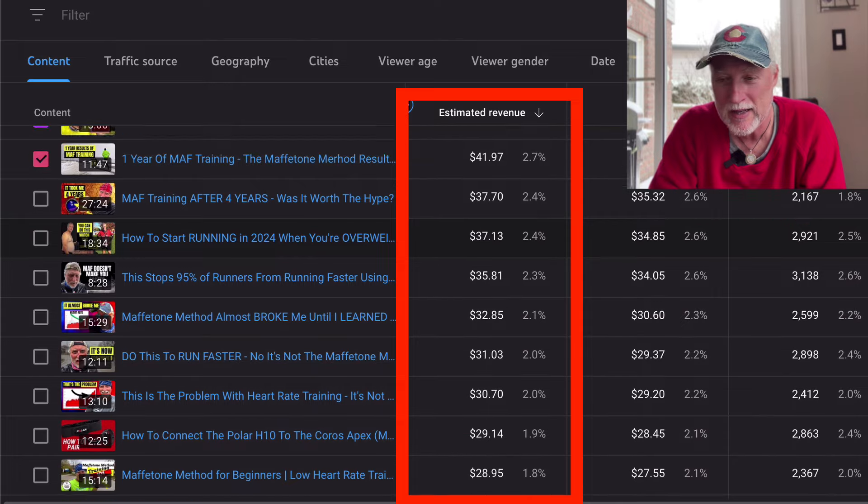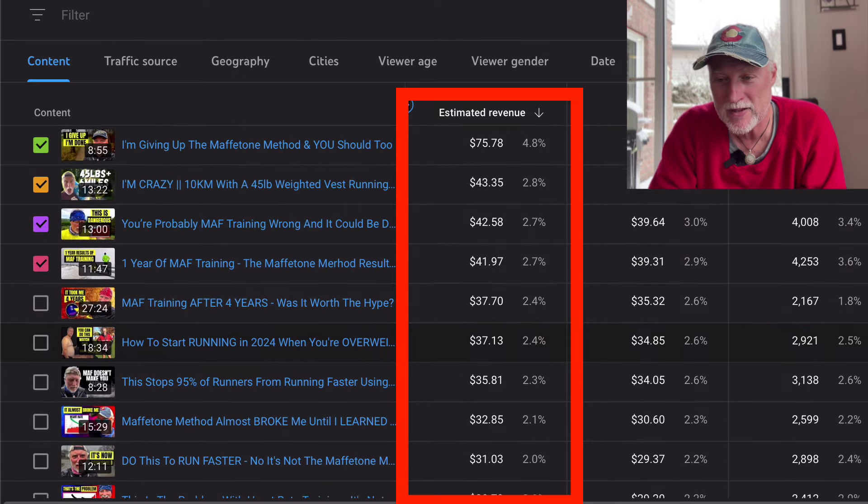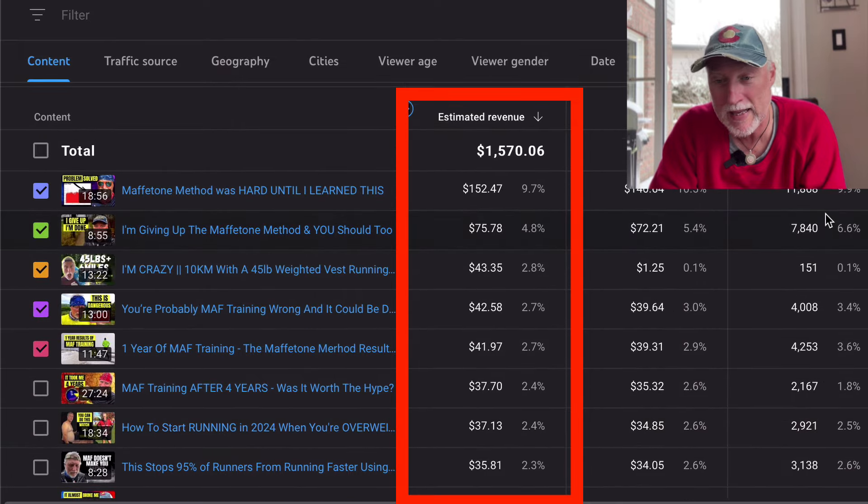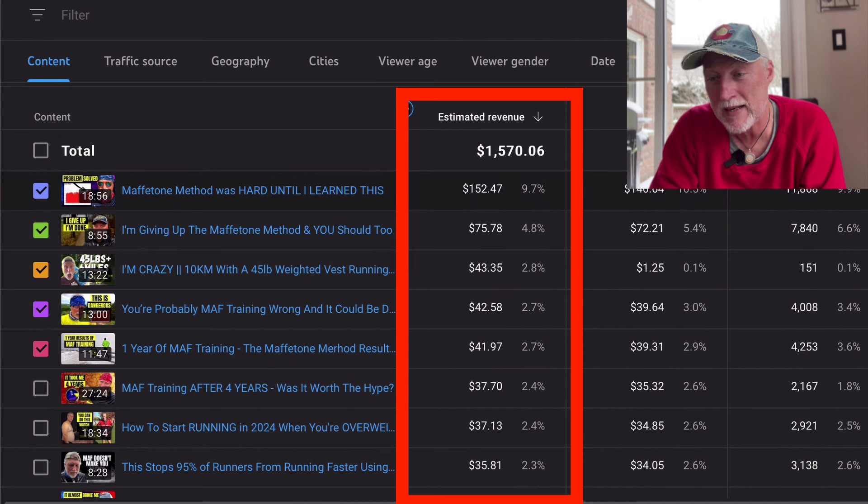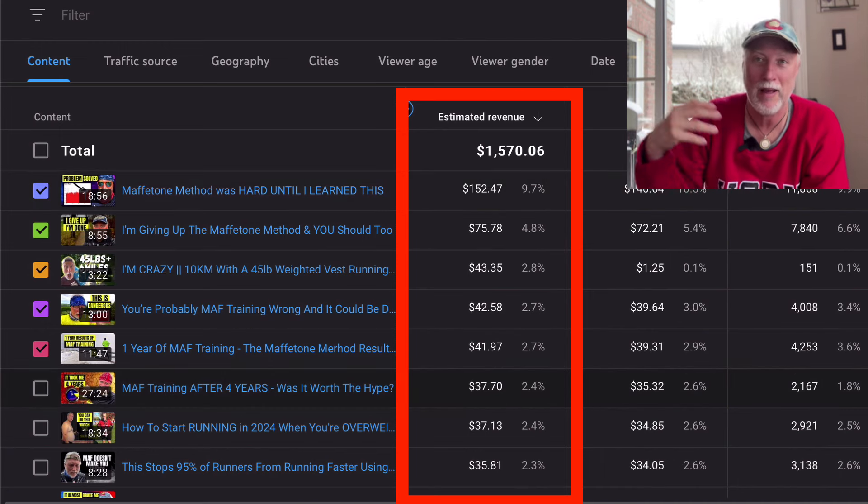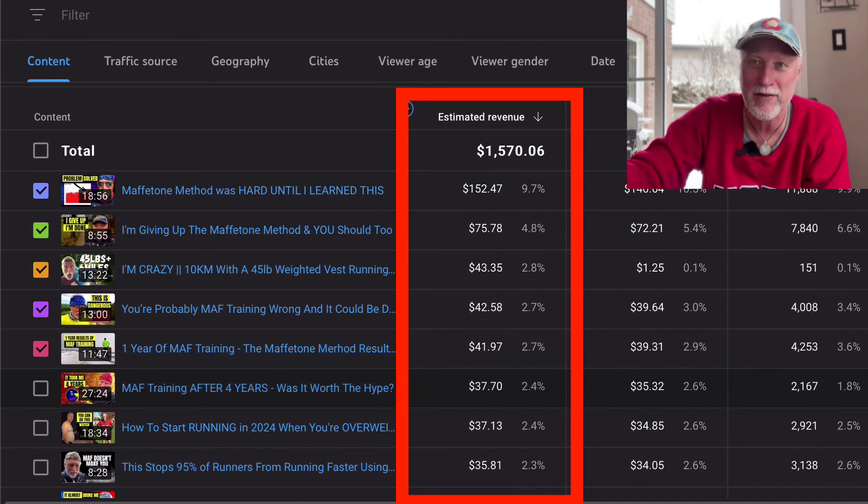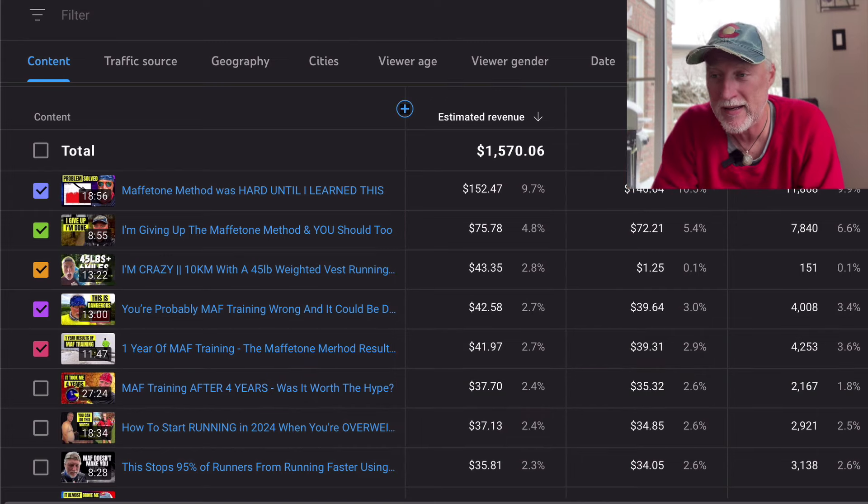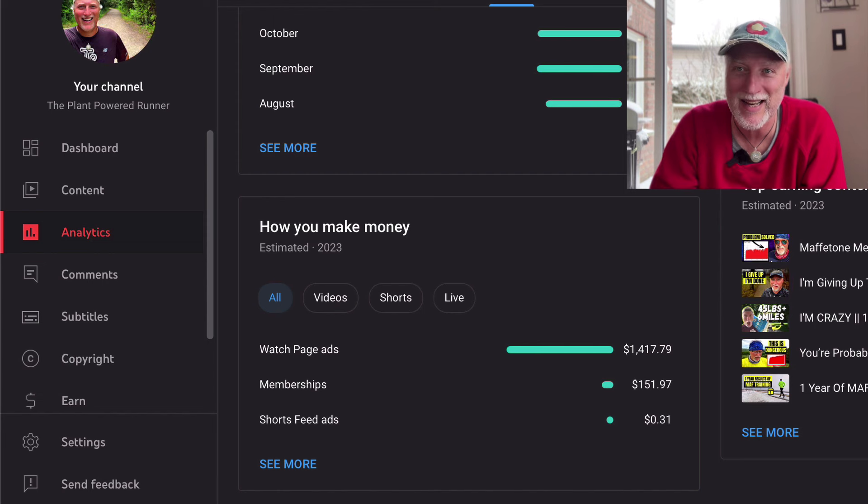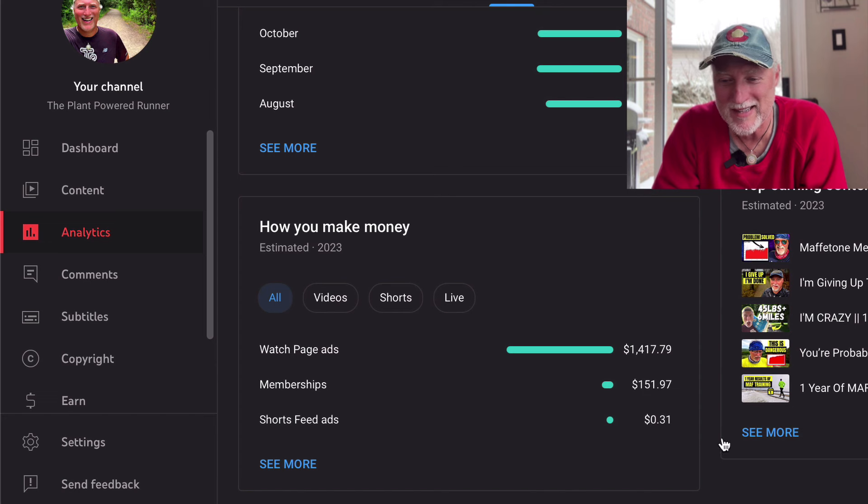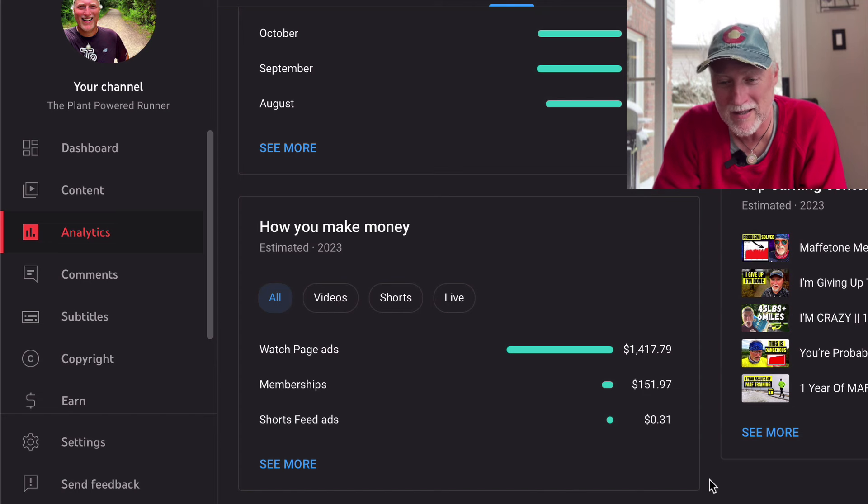There was another one, right? My Maffetone results after one year that brought in $41 for the year. So every video that I do brings in a certain amount of money. And it also depends on how many views I get on that particular video and how much advertisers have on that video brings in certain amounts of money. So I'm not in control of any of this kind of stuff, but that's just kind of how that works.